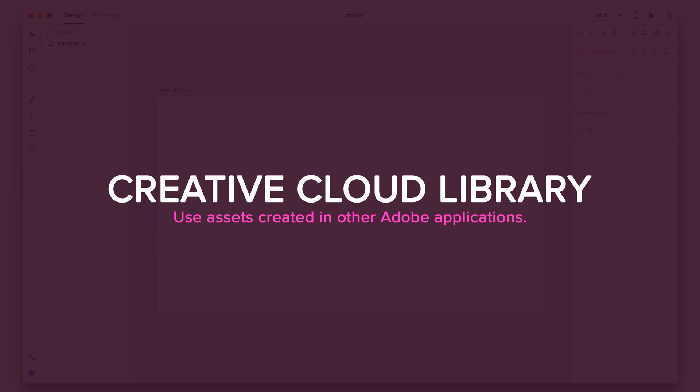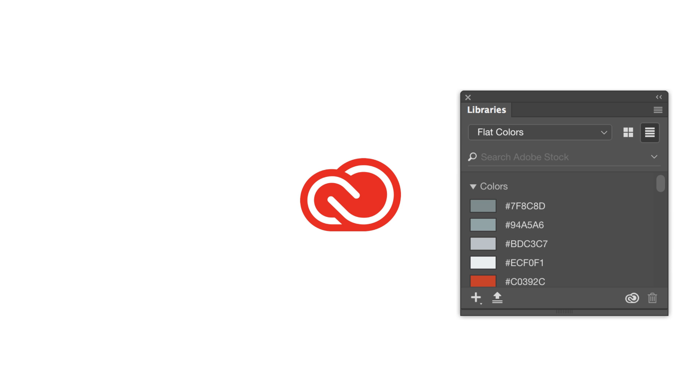Number four. Alright, so coming in at number four on my list is Creative Cloud Library Support. This is one of those things that in Photoshop, I never really use only to save color schemes back and forth through designs. But in Adobe XD, this is going to be extremely useful.